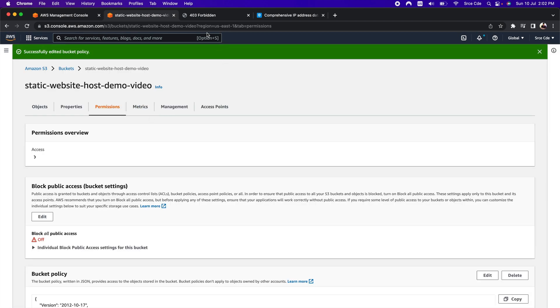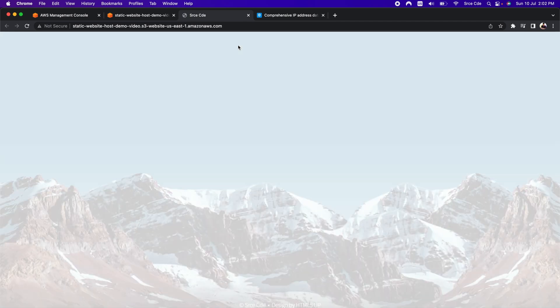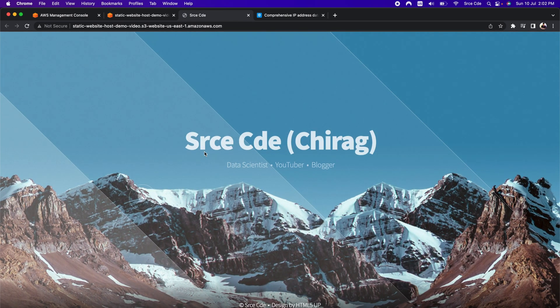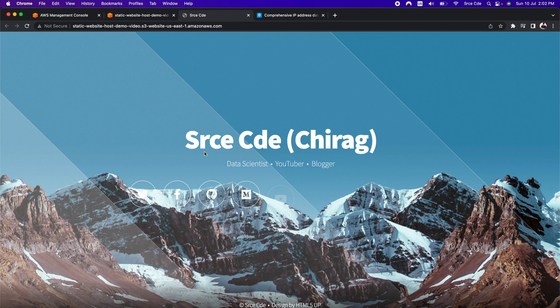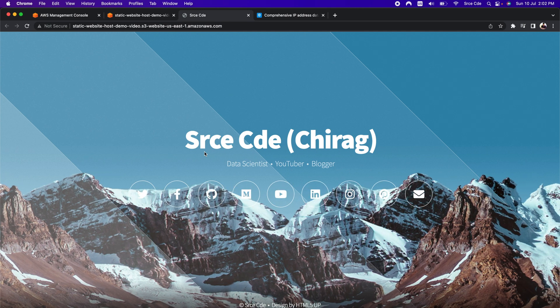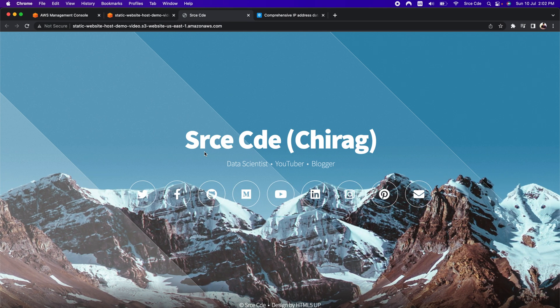Let's go back to the other tab and try to reload the URL. Now as you can see the website is loading. We are successfully able to load the static website that we have hosted on the S3 bucket.